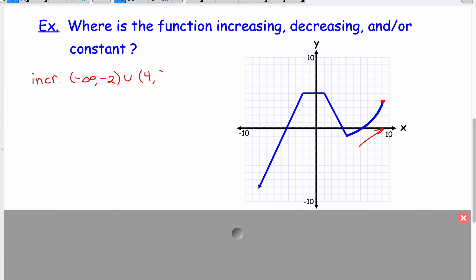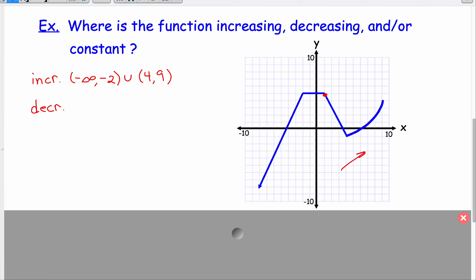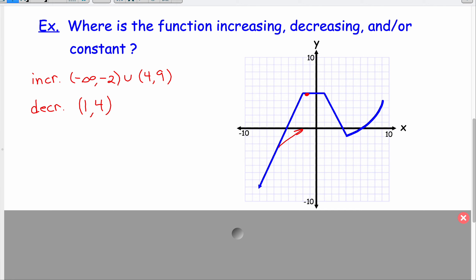For decreasing: moving from left to right, the function is going down from x equals 1 until x equals 4, so it's decreasing on the interval from 1 to 4. For constant: the function is not going up or down on the section from x equals negative 2 until x equals 1, so it's constant from negative 2 to positive 1. It's really easy to identify increasing, decreasing, or constant when you have the graph.